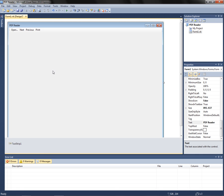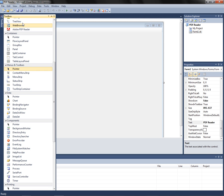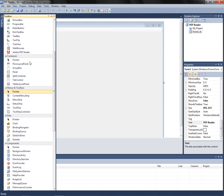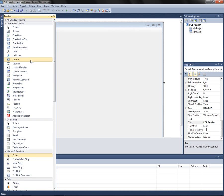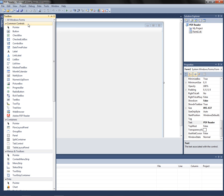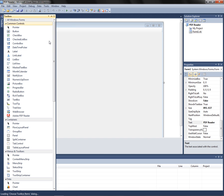Let's go ahead and copy and paste Previous and change the text to Print. So as you can see, this gives you a couple of options. Now, you shouldn't have the Adobe PDF Reader control on there yet, so to get it, right-click on Common Controls or anything and click Choose Items.